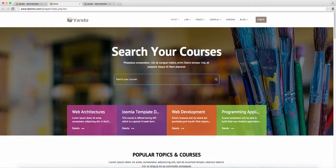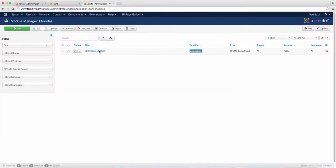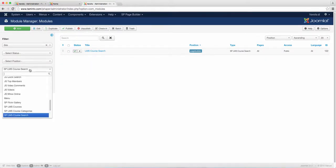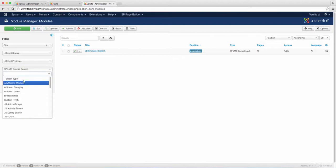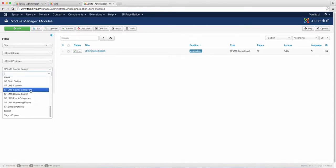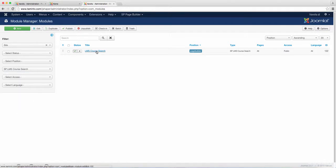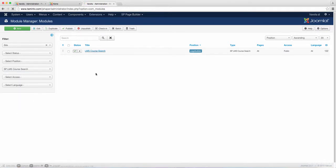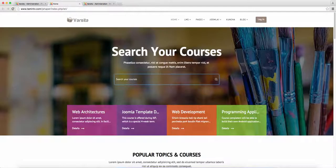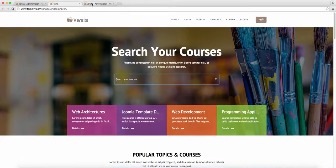The way that you configure this is you go to the module manager. From the module manager, you want to go to the select type and scroll down to find the course search. The SP LMS course search is going to bring this up, and then you click on it. Then you can change the text that appears here — it says 'search your courses' — you can change it to 'search our courses' or whatever you want it to say.